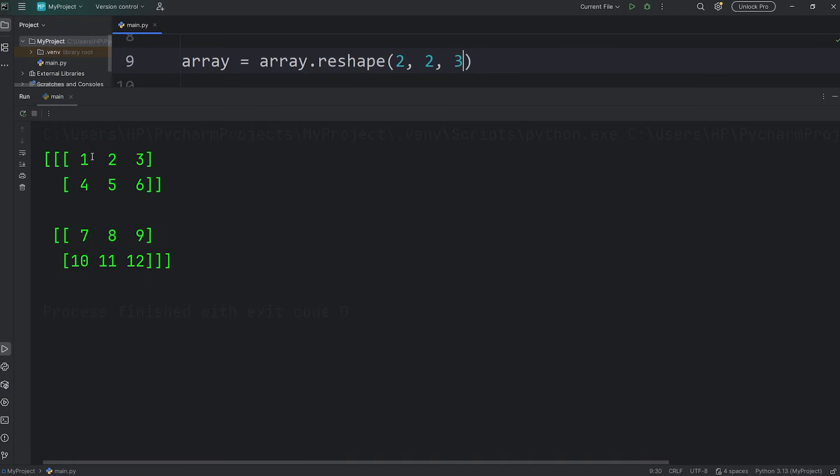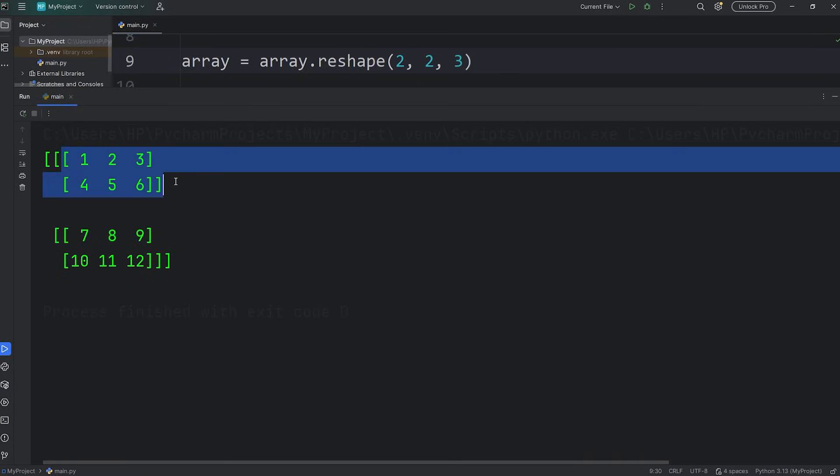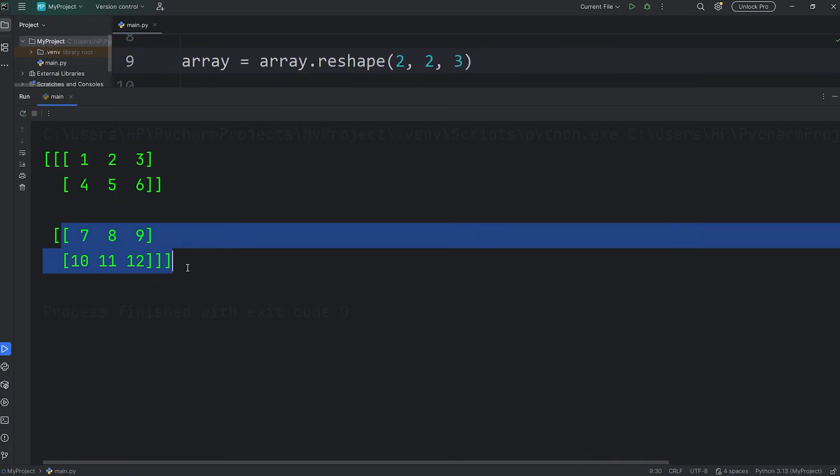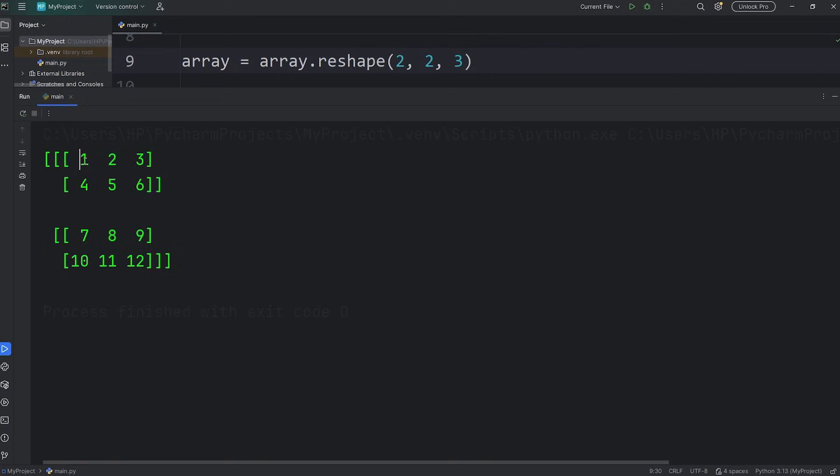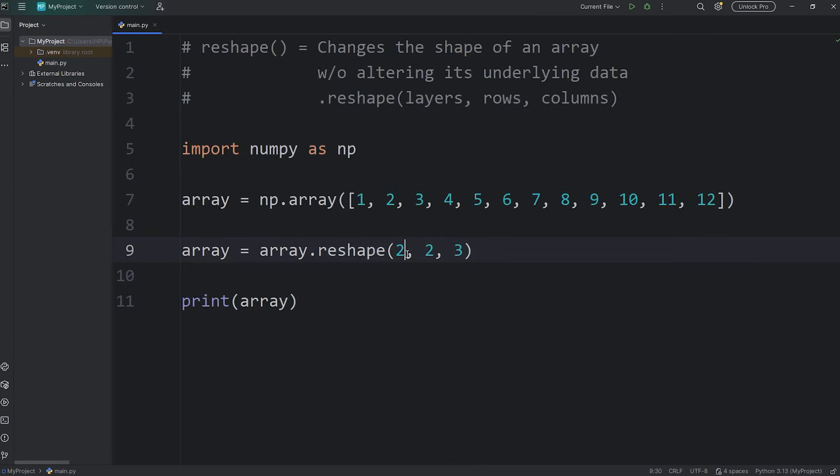There we go. Two layers, two rows, three columns. Or we could do three layers, two rows, two columns.